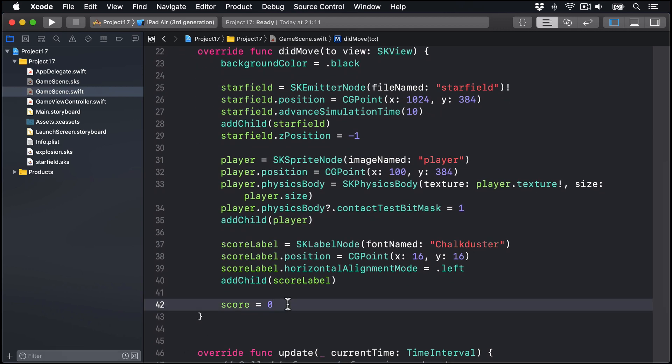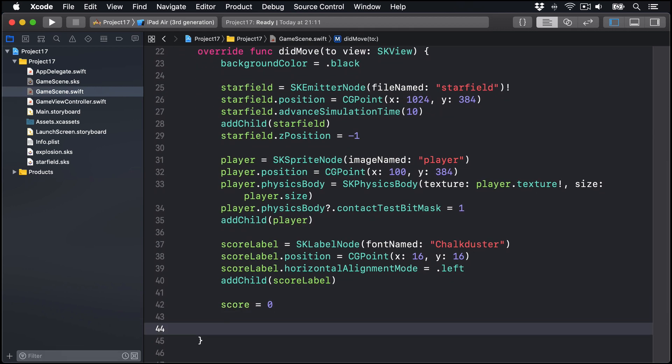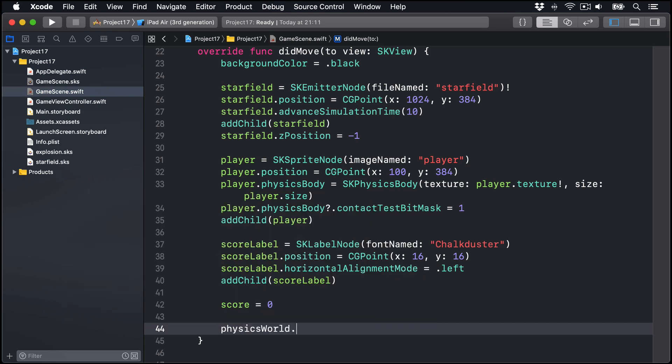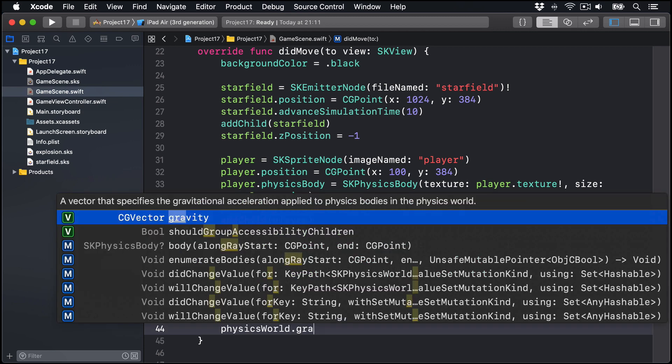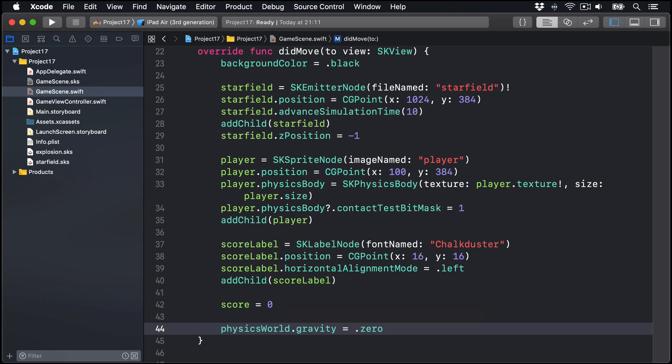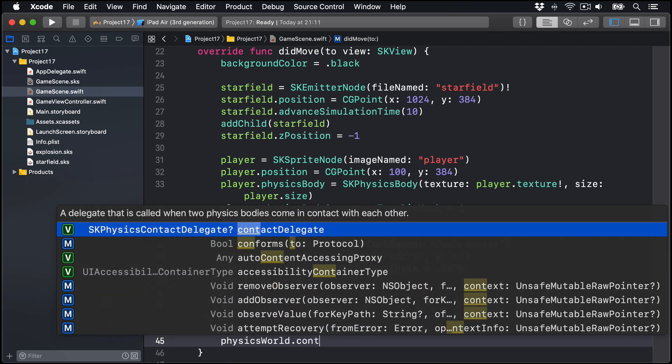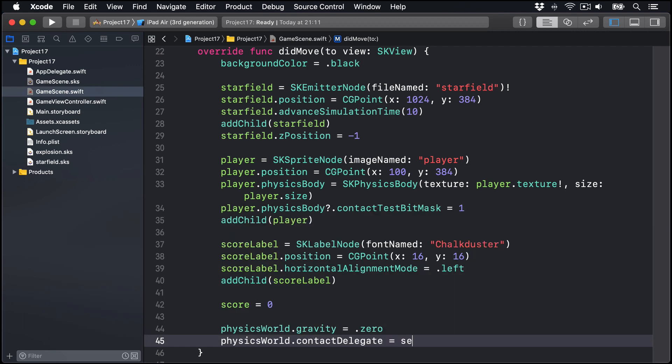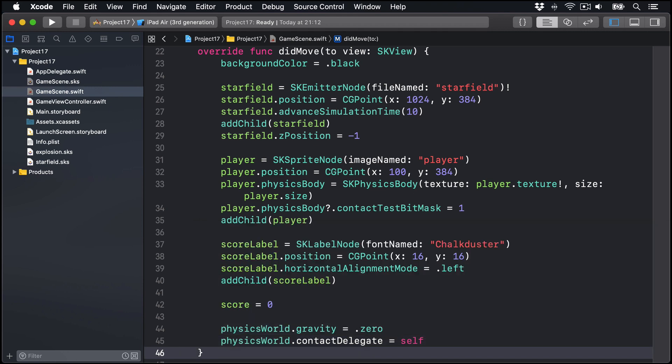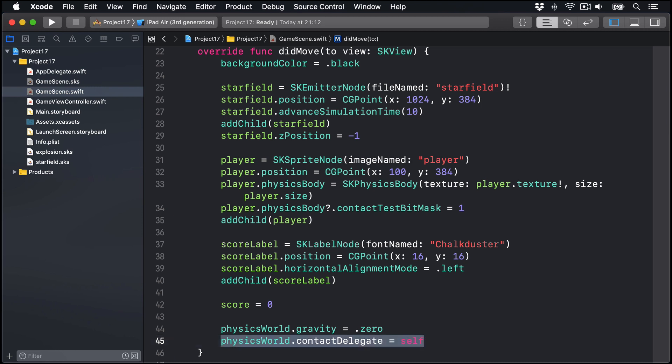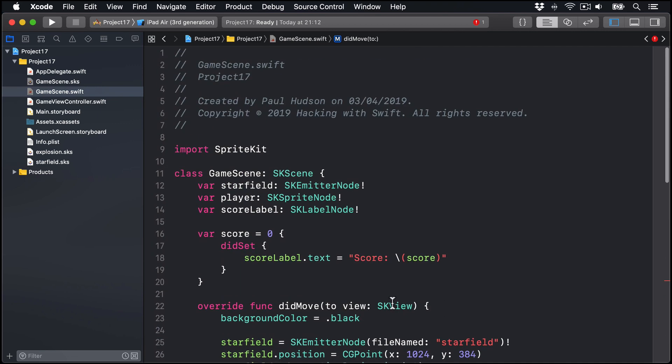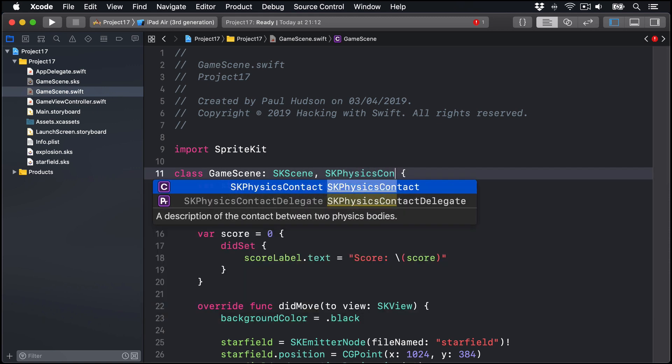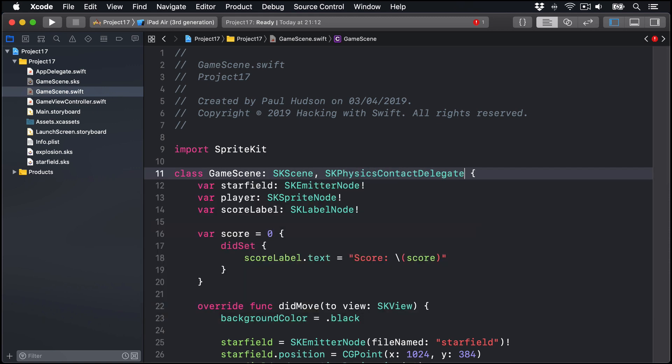And finally, we want to disable gravity. We'll say physics world dot gravity is dot zero because we're in space. And physics world dot contact delegate equals self, to tell us when contacts happen. Now of course, this last line here, assigning ourselves to be a contact delegate for our scene, is going to cause problems because we haven't conformed to the SK physics contact delegate protocol yet. So we'll just do that now. We'll scroll up here, find our game scene and say this thing conforms to SK physics contact delegate like that.